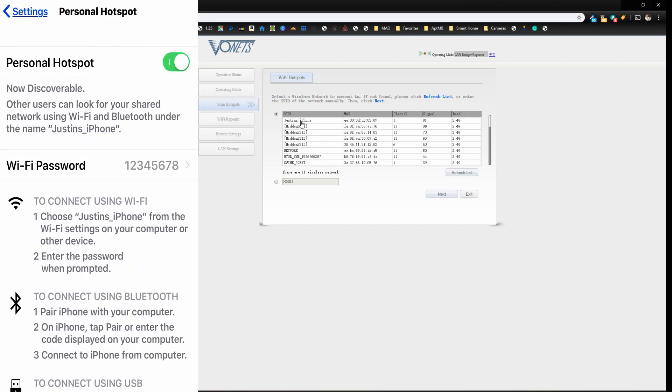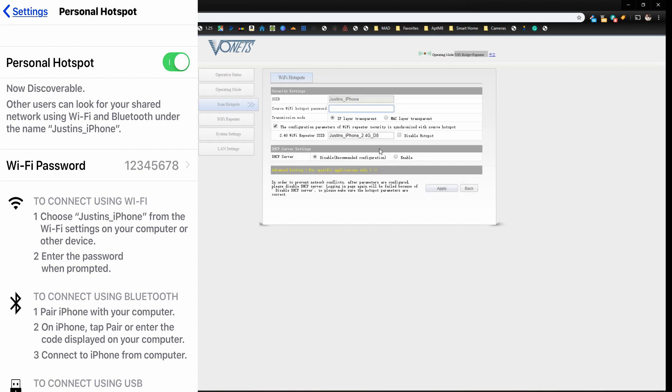All right. So all we have to do on the screen is click on my phone and then click the next button. Now you would want to type in the password that's showing on our phone here. So it's one, two, three, four, five, six, seven, eight.